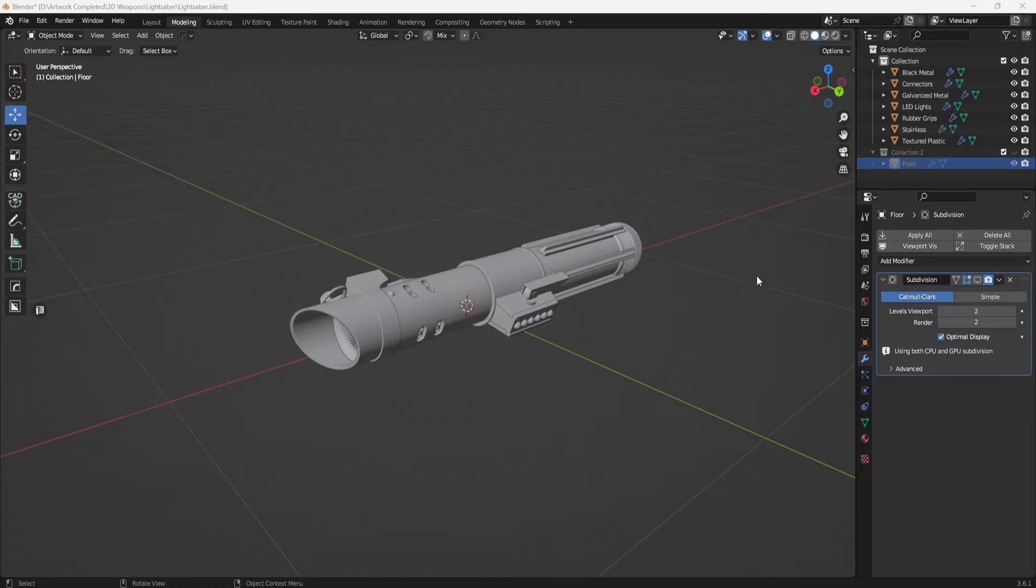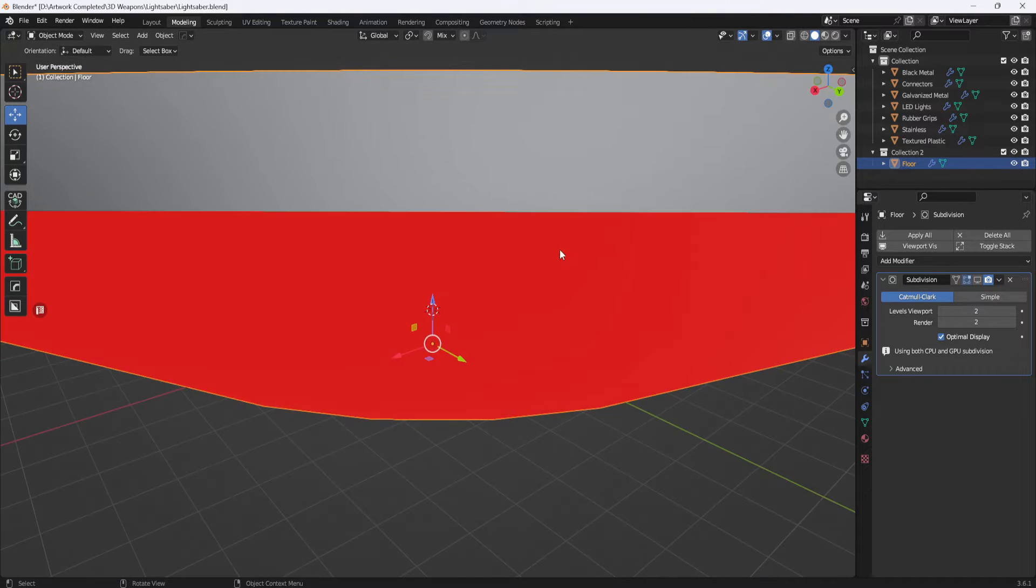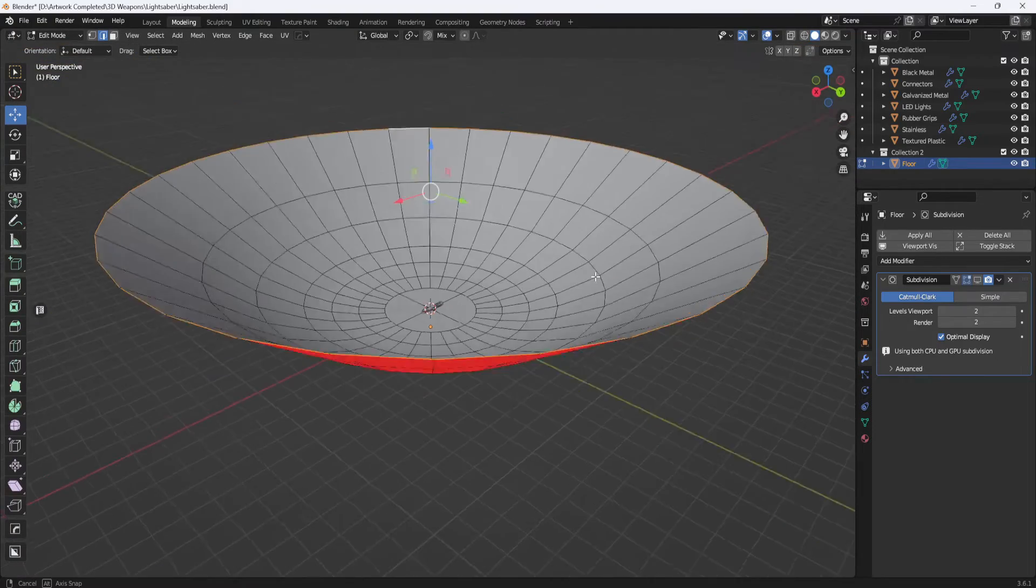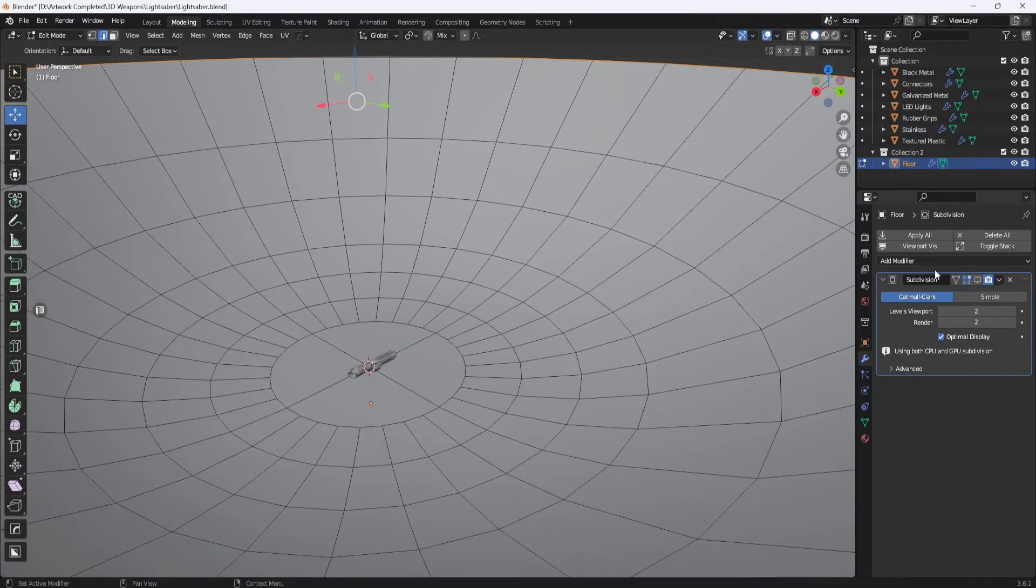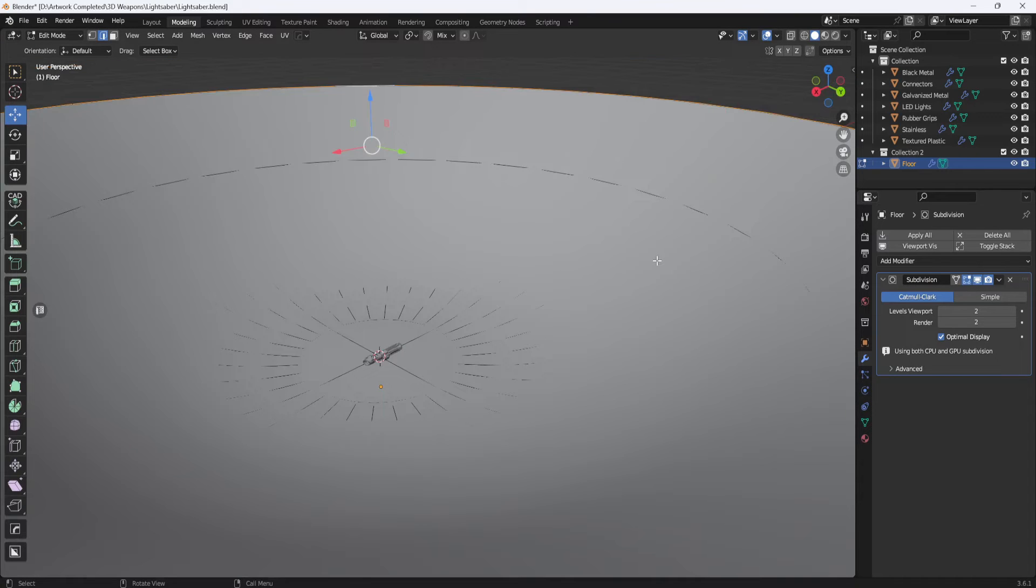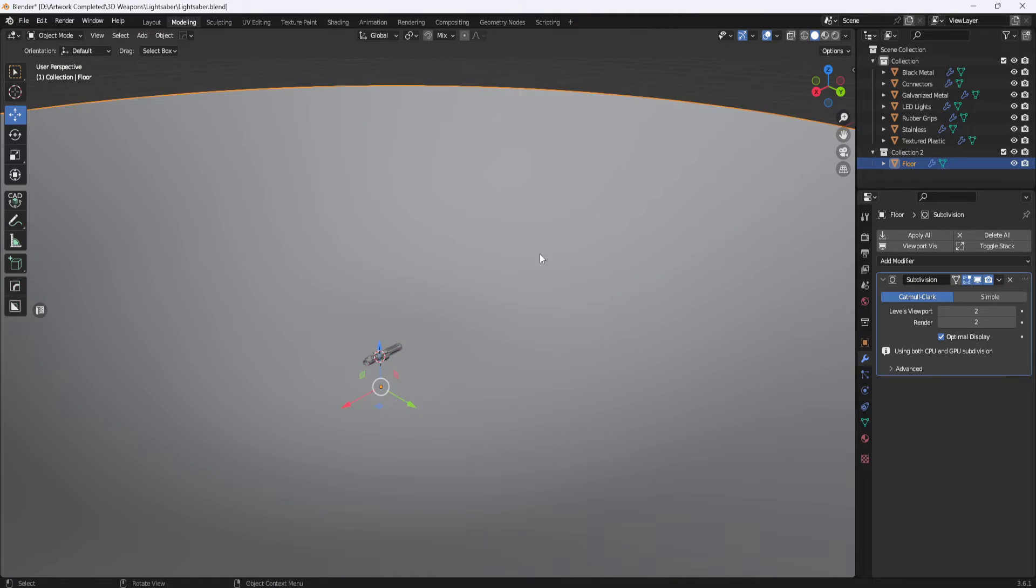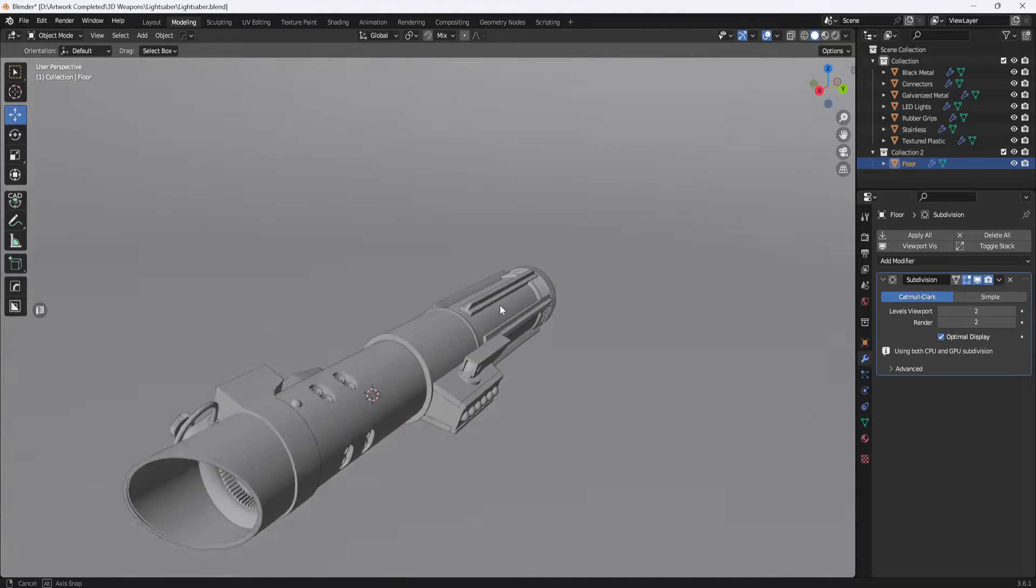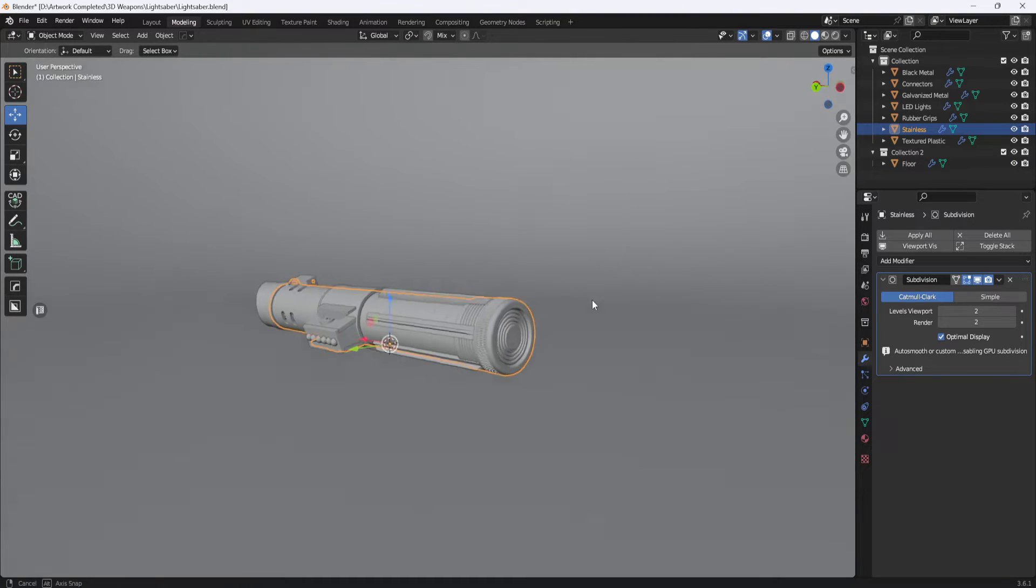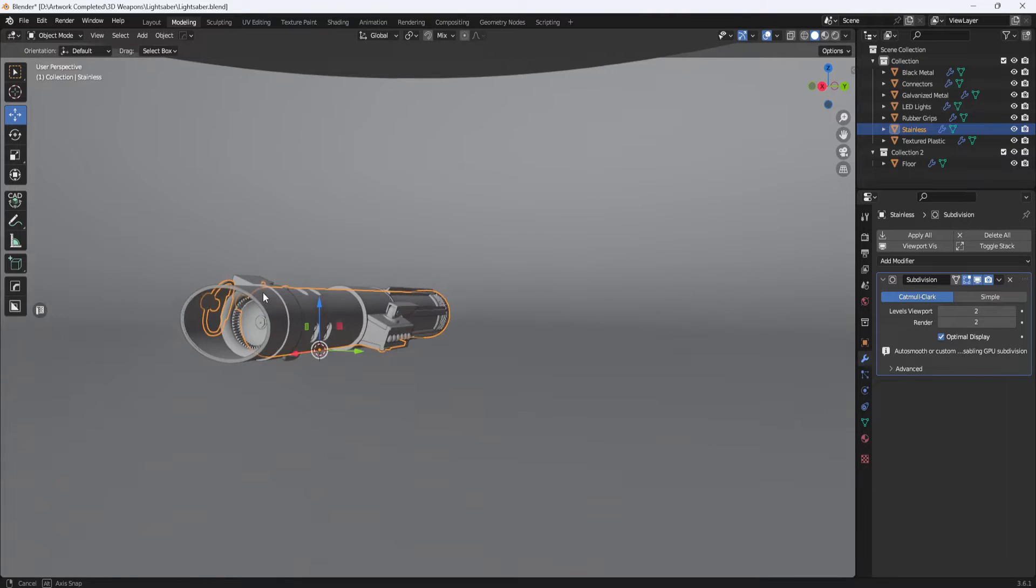So the first thing I do is create this bowl-shaped object to use as a background. Then I apply a subdivision surface modifier to smooth it out and that allows me to navigate around the model and I can get renders from any angle.